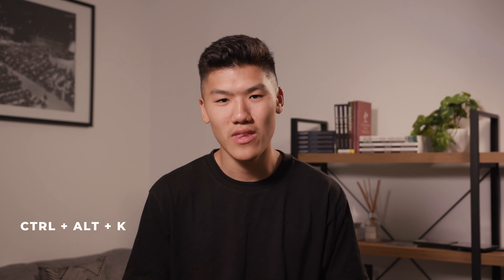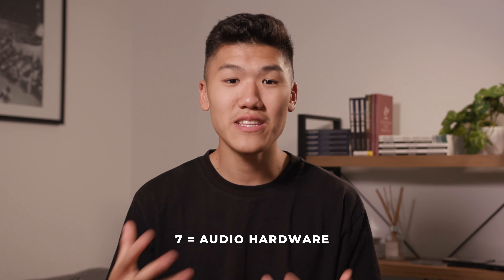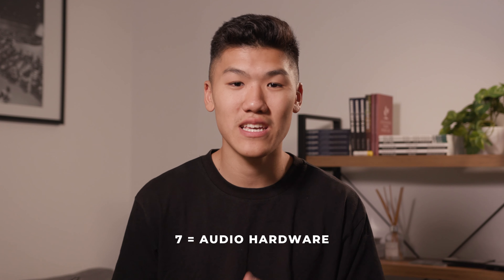Finally, if you want to explore more shortcuts, go to the keyboard shortcuts menu in Premiere Pro or press Ctrl+Alt+K to bring them all up. Here you can see what shortcuts are already pre-selected or choose your own presets. For example, I've set my number seven key to audio hardware, which lets me quickly switch between listening through headphones or speakers.